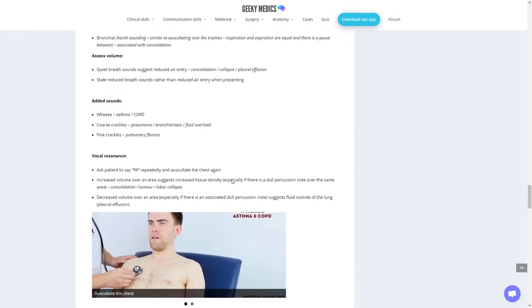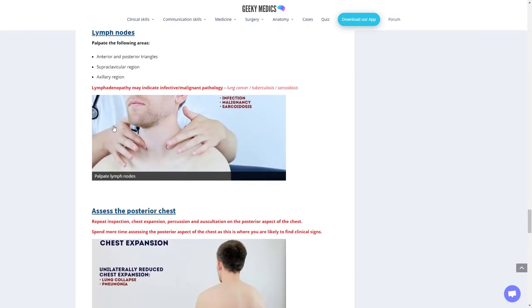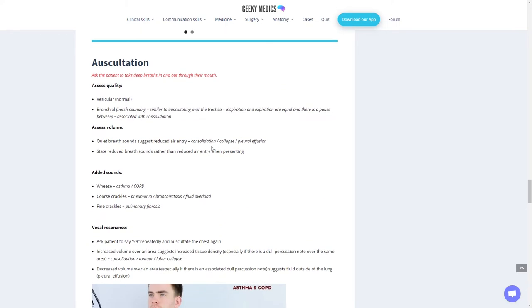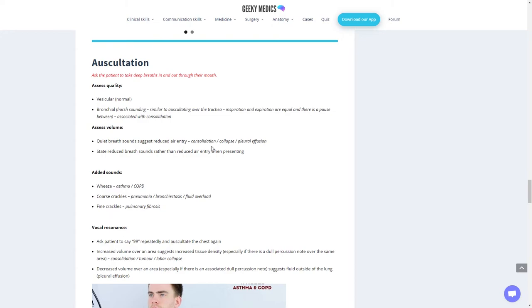Moving on to auscultation. This is the final part. That's using your stethoscope. Ask the patient to take a deep breath in and out through their mouth. First, assess the quality of vesicular and bronchial breath sounds. Bronchial is harsh sounding, similar to auscultating over the trachea. Inspiration and expiration are equal with a pause between, associated with consolidation. Assess volume. Quiet breath sounds suggest reduced air entry, suggesting consolidation, collapse, or potentially pleural effusion. Are there any added sounds? Wheeze, coarse crackles, or fine crackles, associated with different pathologies.